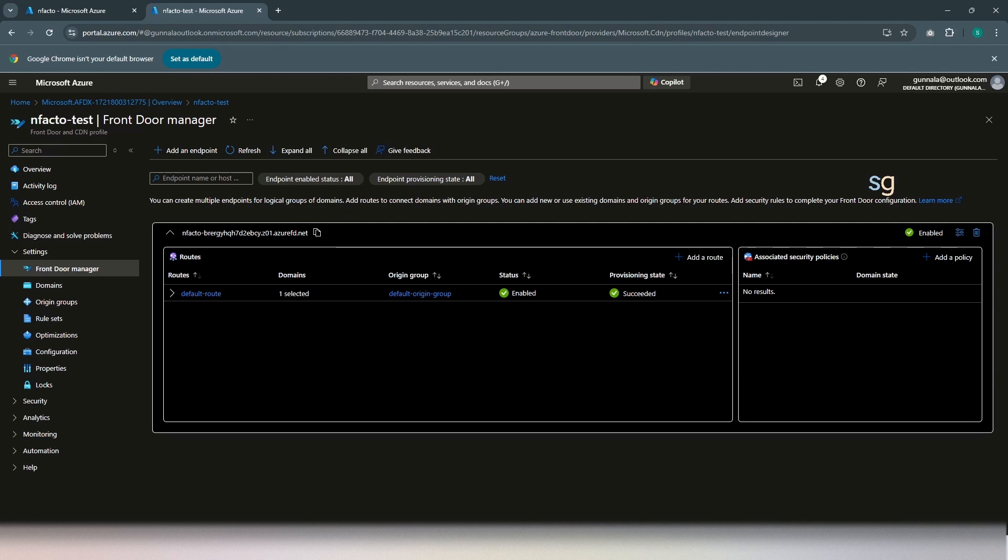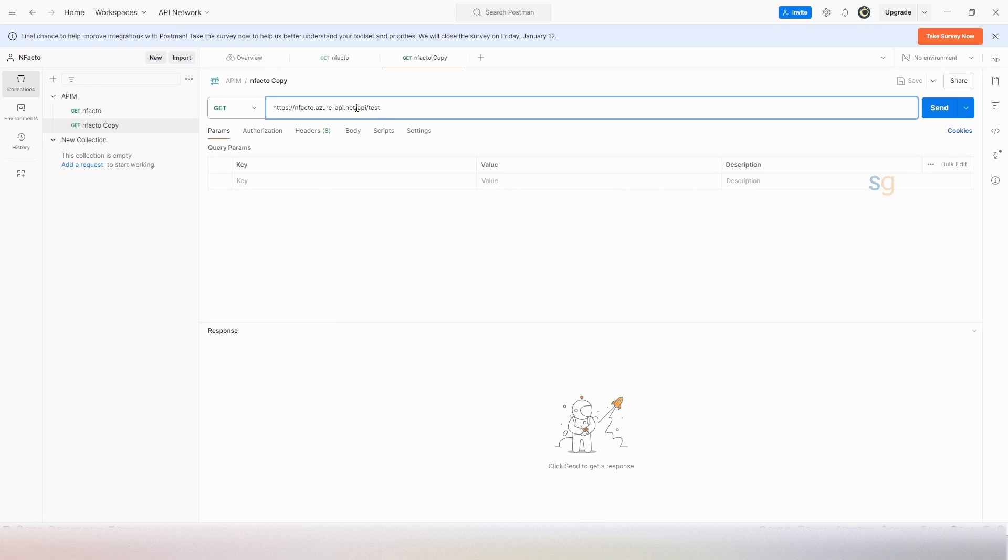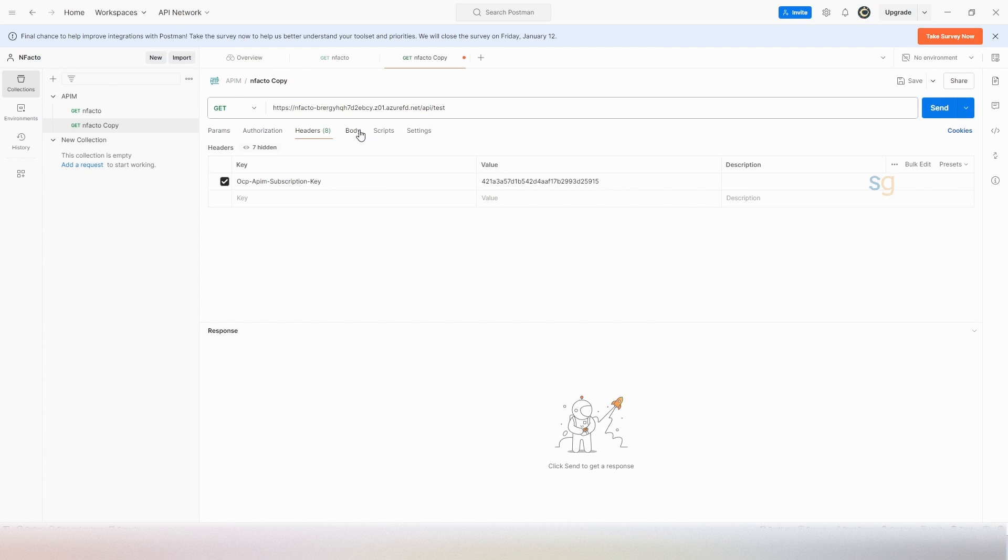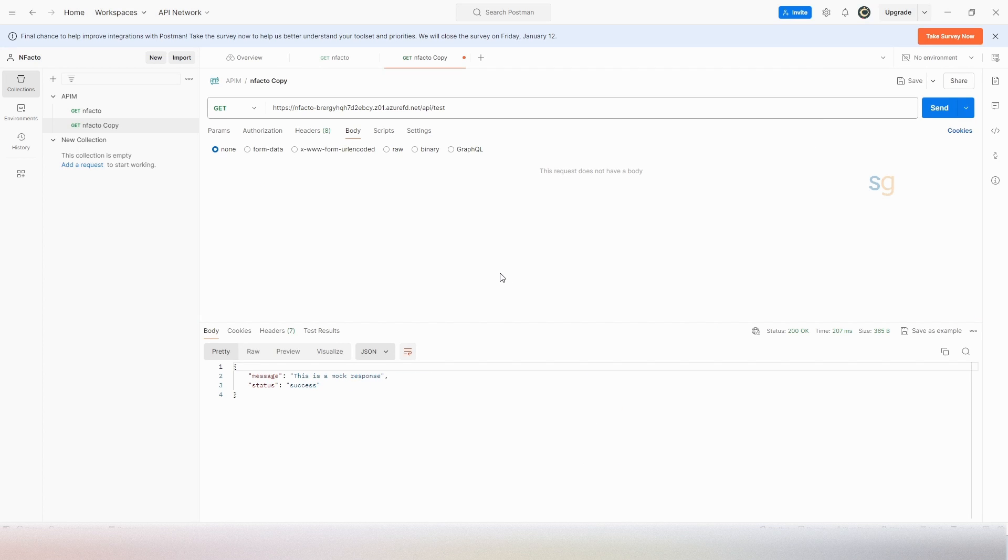Take this endpoint URL, go to the Postman, keep the URL path, but replace the base URL. And just make sure, yep, we have the header, required header there. And hit send. We got the same response from our API management backend.